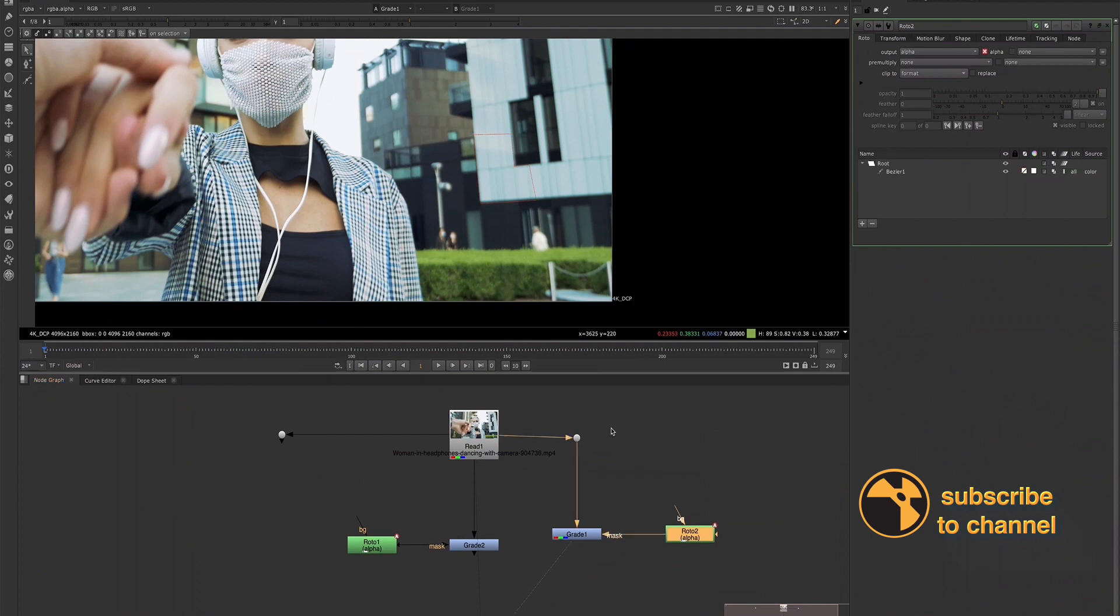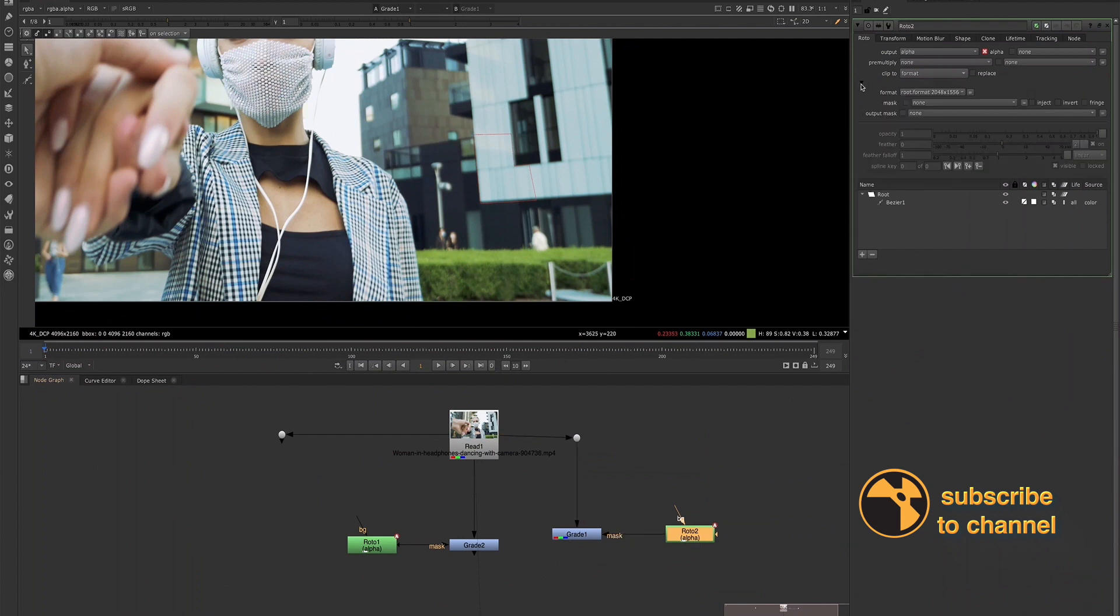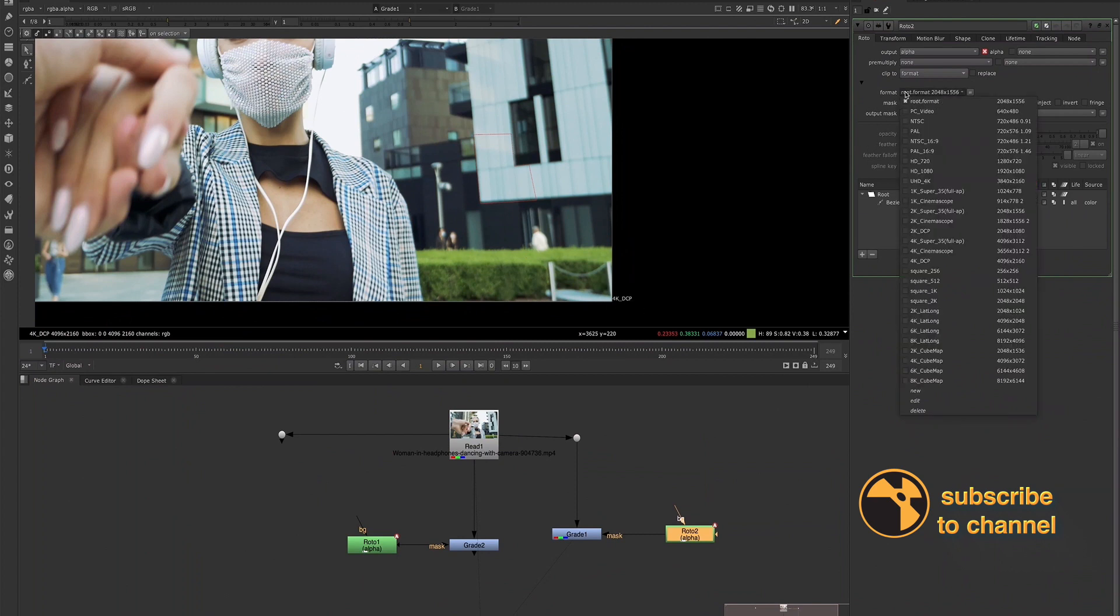And the reason for that is usually because the format of the Roto shape is not matching the format of the plate. So what you would need to do is there's a down arrow here and we can adjust the format right here in our Roto node. So we would want to make sure our Roto format is matching that format of the plate. So we would go ahead and change this.